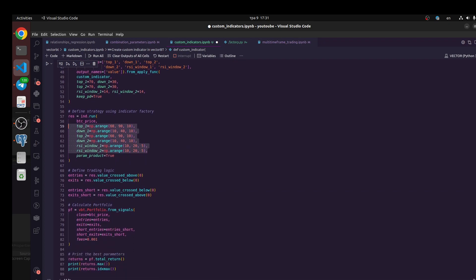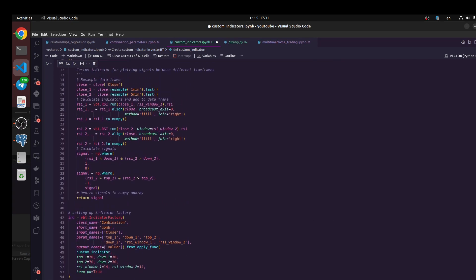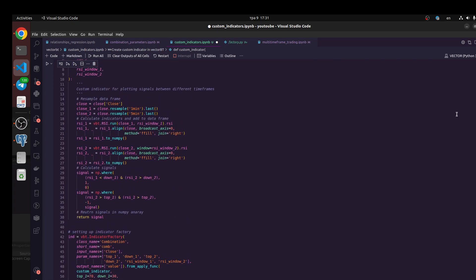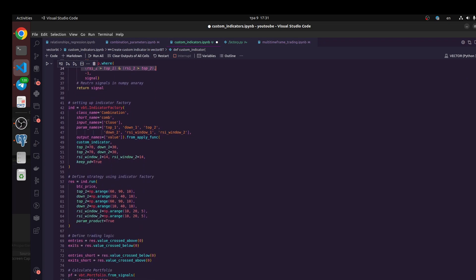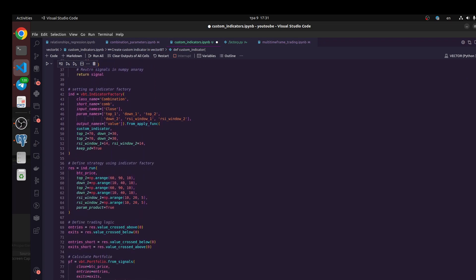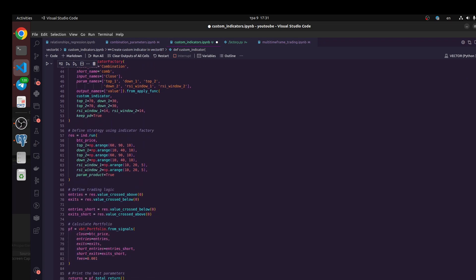Next we need to define trading logic. When we return signal like numpy array, I define signal to buy when we have this logic. It would be signal one, it means that I should buy. And next minus one, it would be sign for short position or close to a long position. I define entries, exits, and short exits because I'm going to trade in both directions.